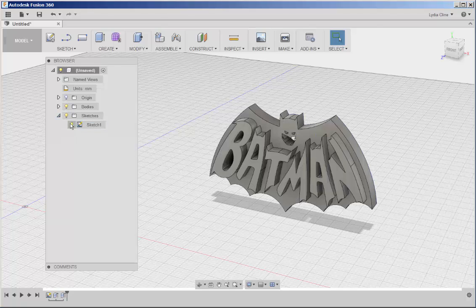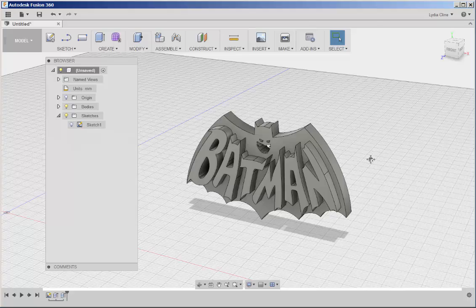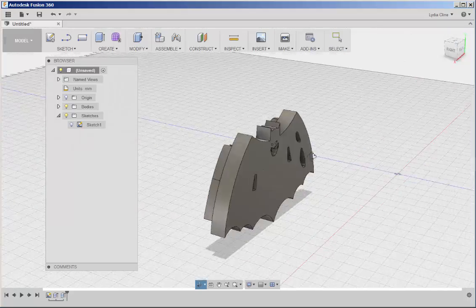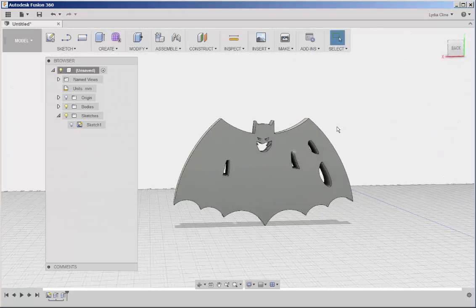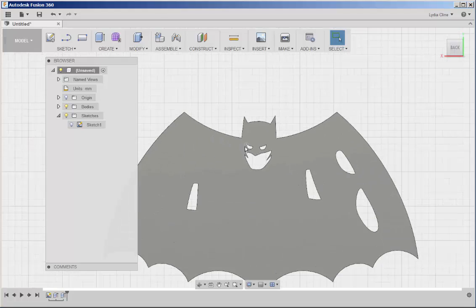Then turn off the sketches. We're almost done, let's sketch a hole in the back so that we can hang this on a nail.